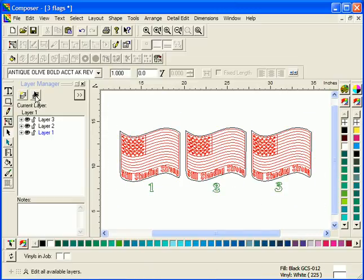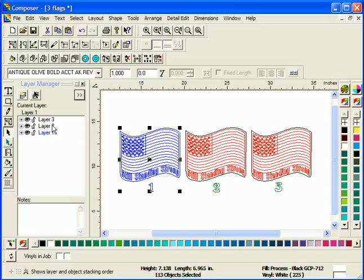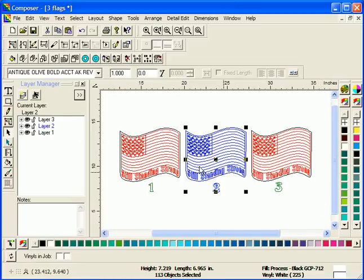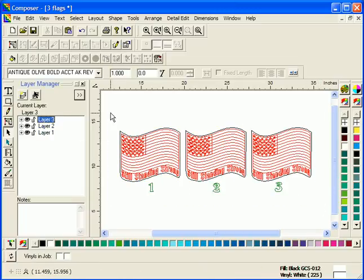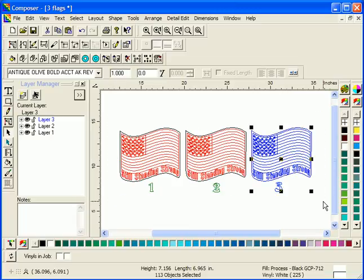When the Edit All button is not selected, you can only select and edit the objects on the layer currently selected in the layer tree. All other objects on other layers are temporarily locked.